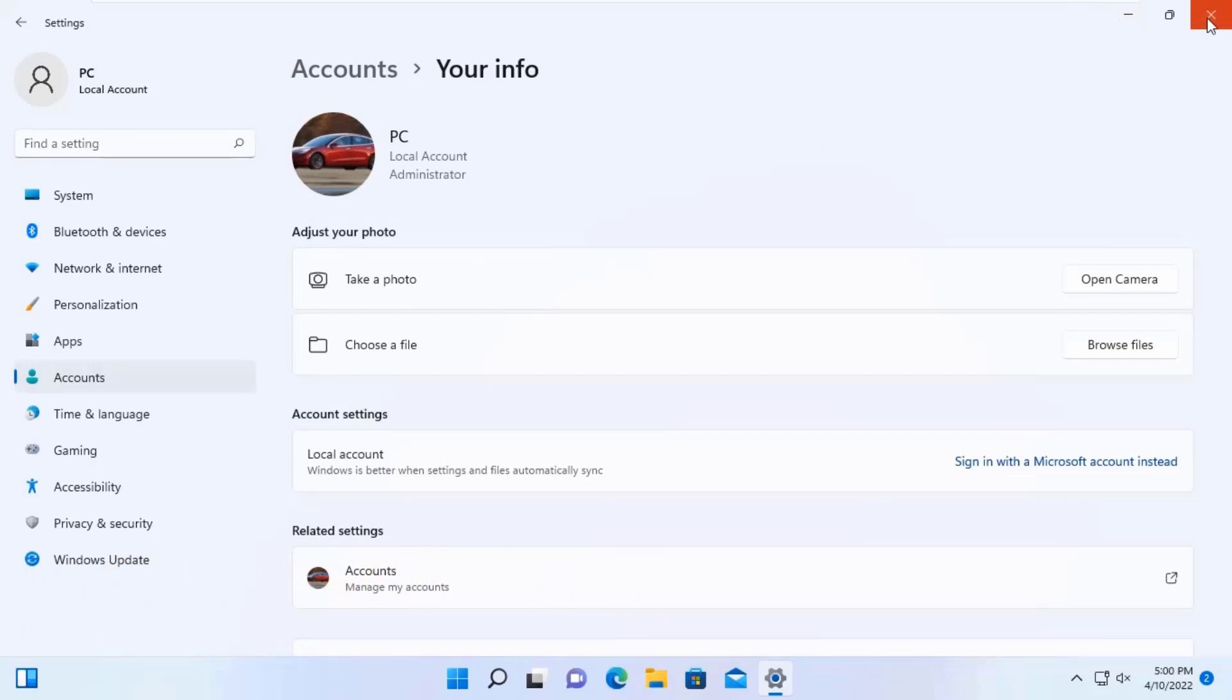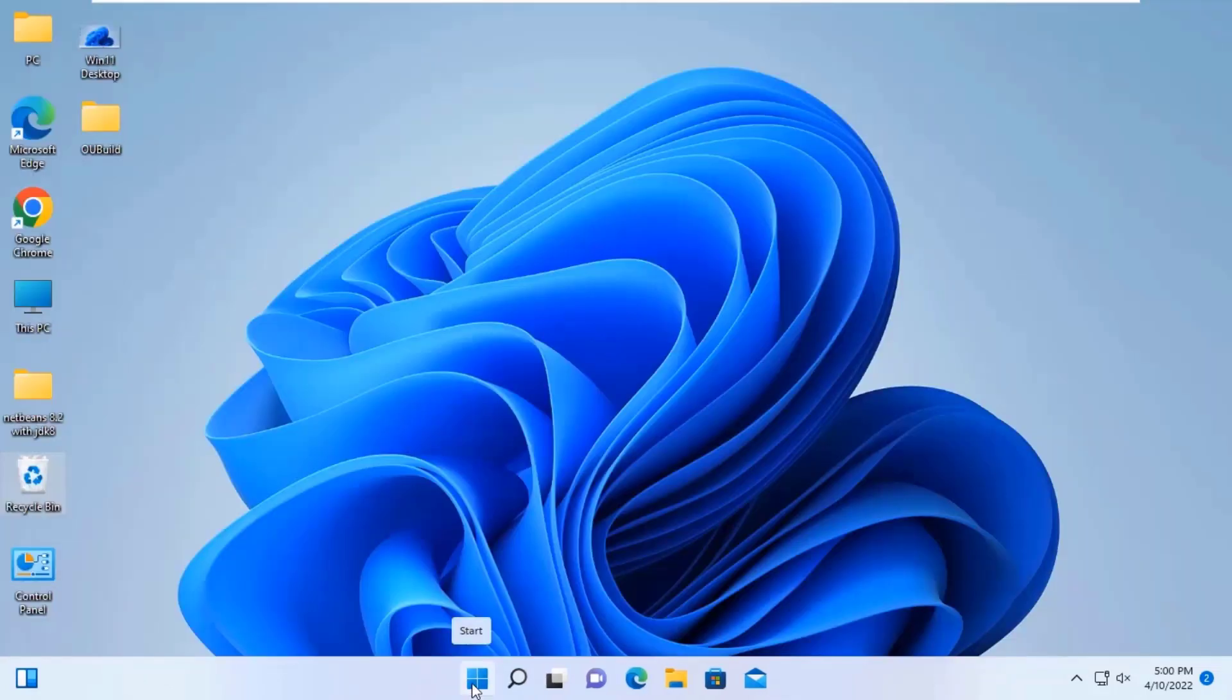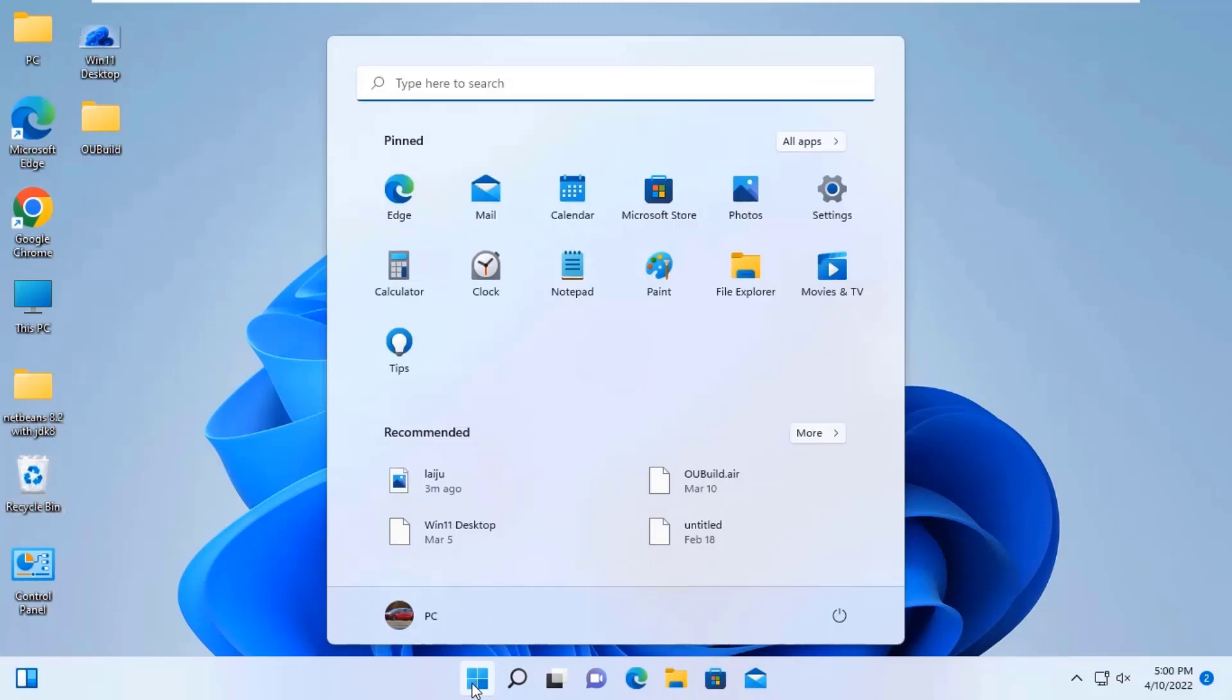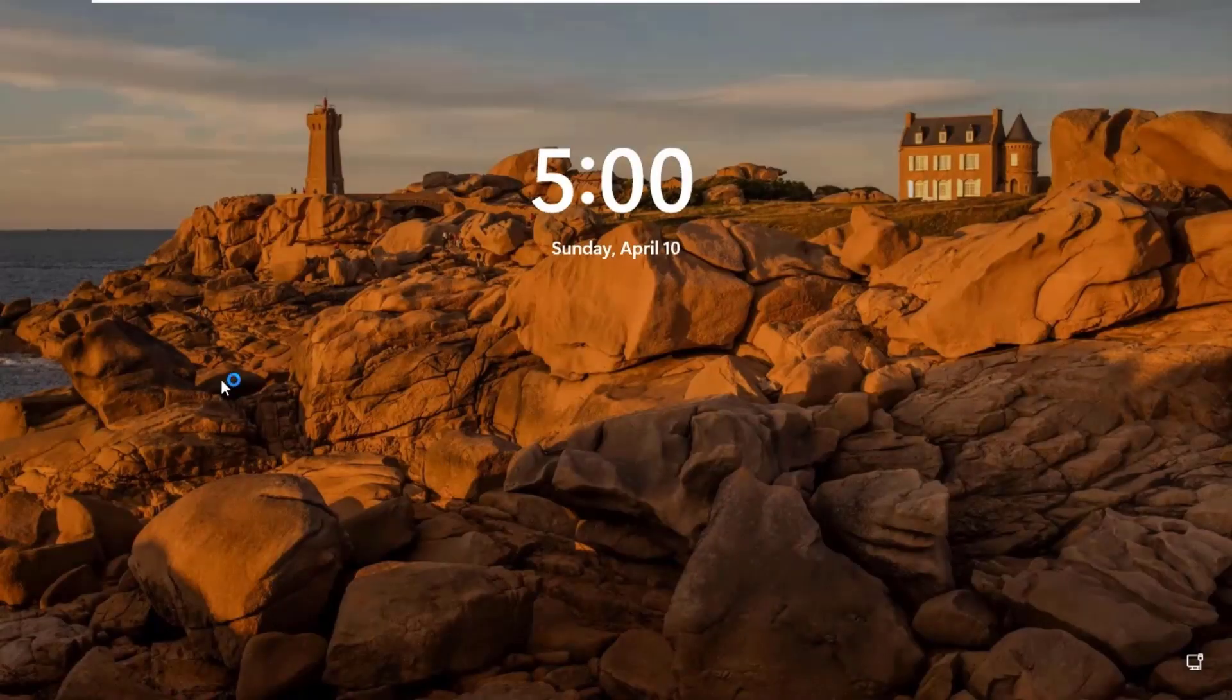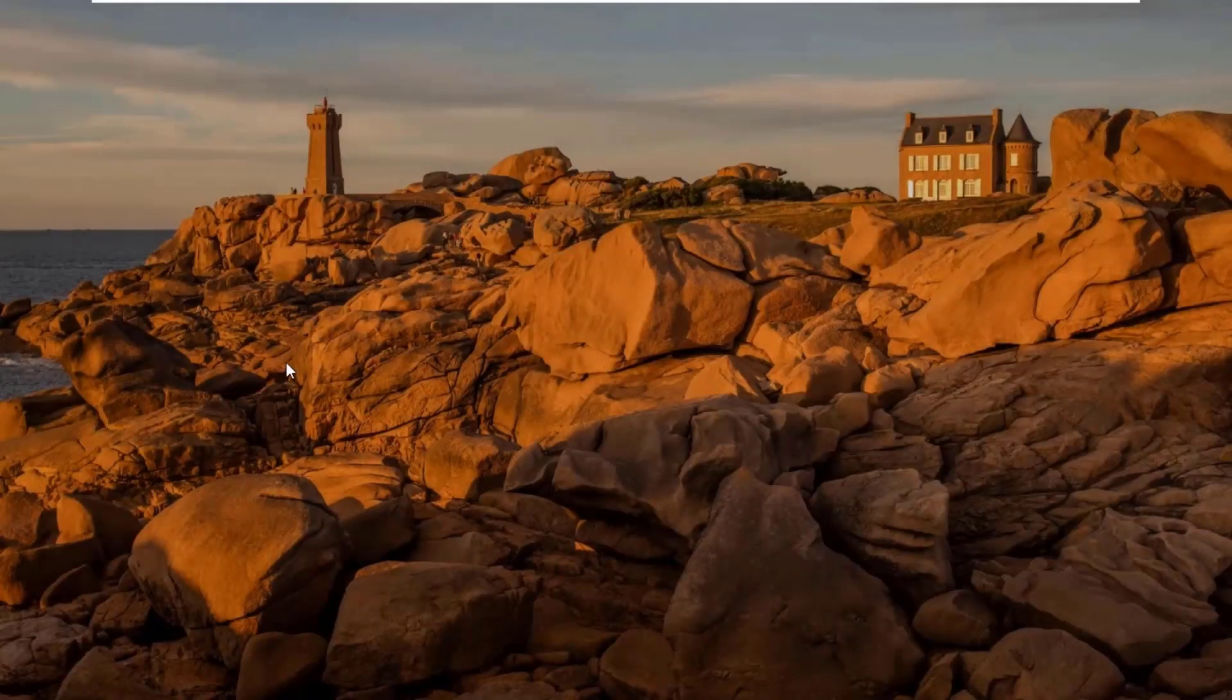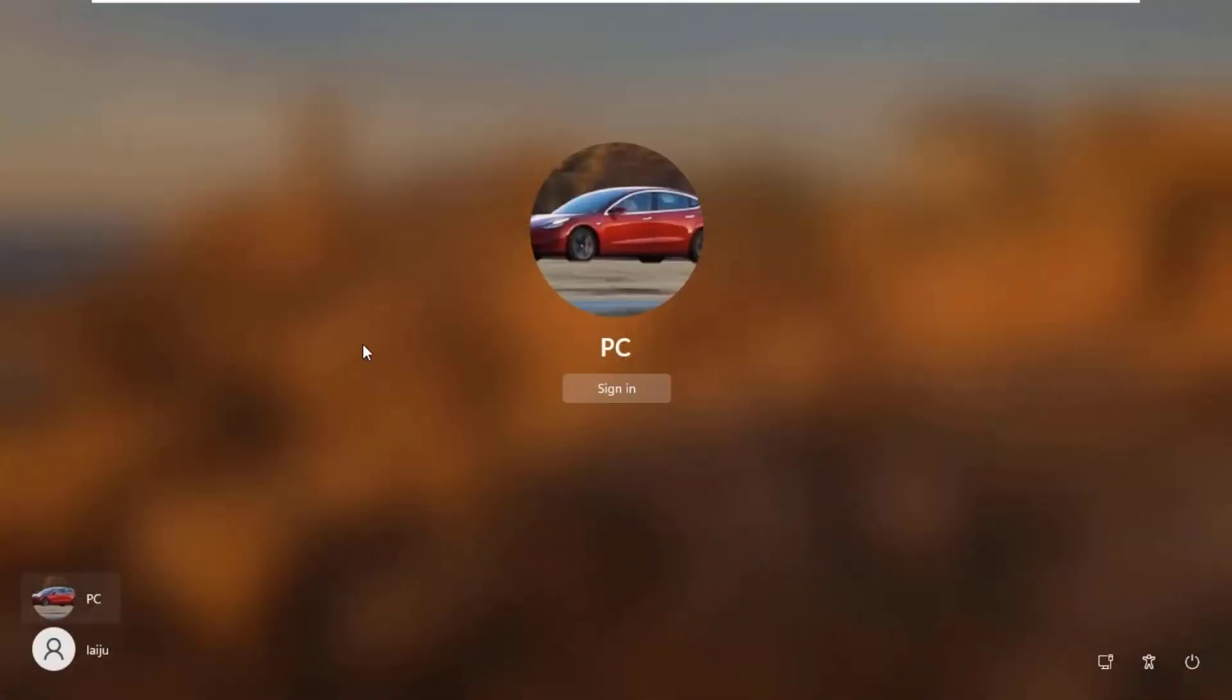Let us check. Now I will log off this computer. Now you can see on the welcome screen...